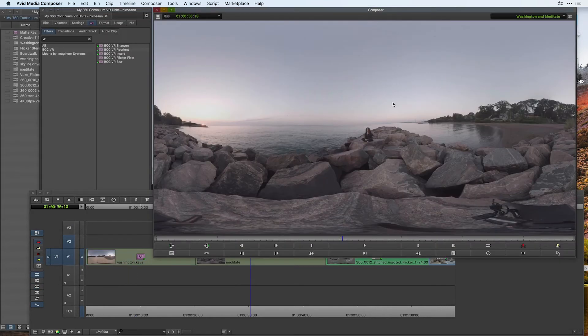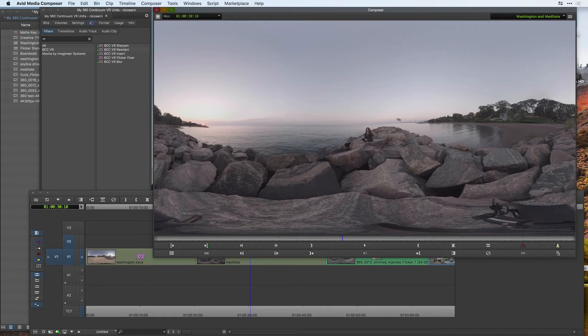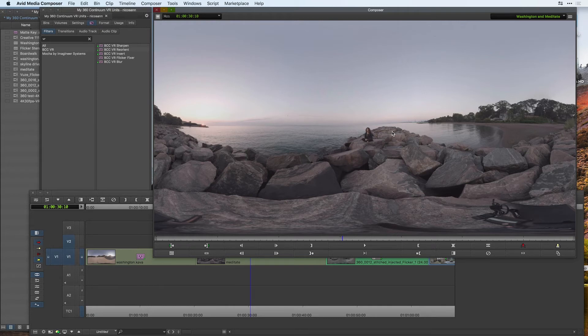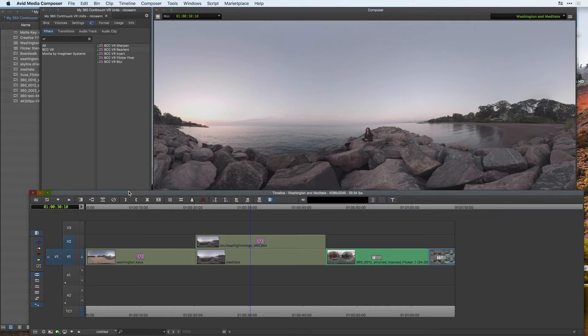Another effect that we need for working with 360 video is your ability to sharpen your image. A lot of times when you look at 360 spherical content in a head mounted display, your footage is going to look a lot softer. Same is true when you're viewing content on YouTube.